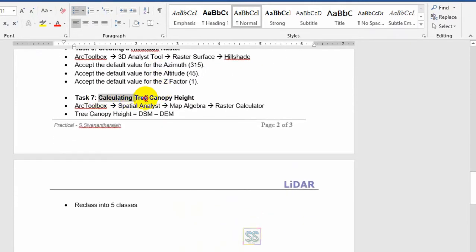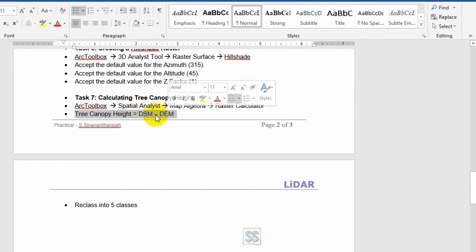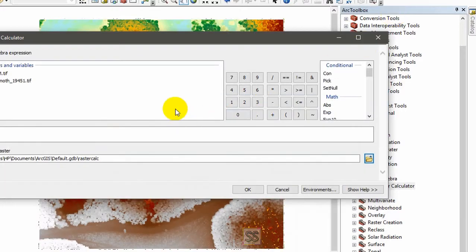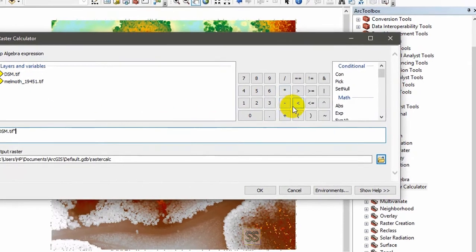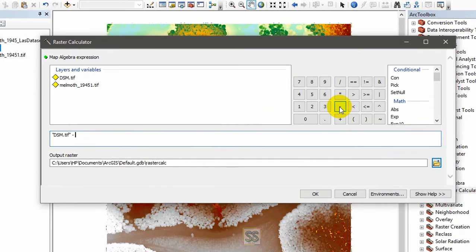This is how to calculate the canopy tree height. You have to subtract digital elevation model from digital surface model. So this is your digital surface model minus digital elevation model.